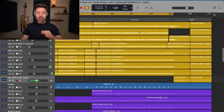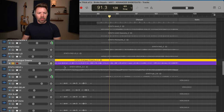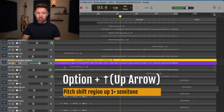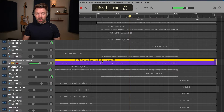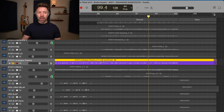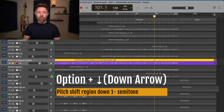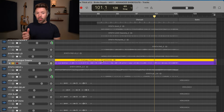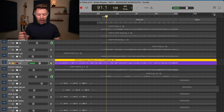Here's something wild: you can actually pitch shift a region of audio. If you hold Option and press the up arrow, you can shift it up one semitone at a time — so you can go all the way up 12 semitones to an octave higher, and apparently you can go up to three octaves. Similarly, holding Option and pressing the down arrow shifts it down in semitones, so you could go an octave or even a couple of octaves down if you wanted.